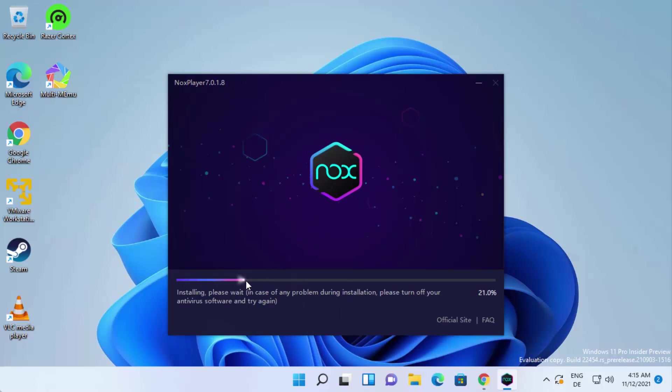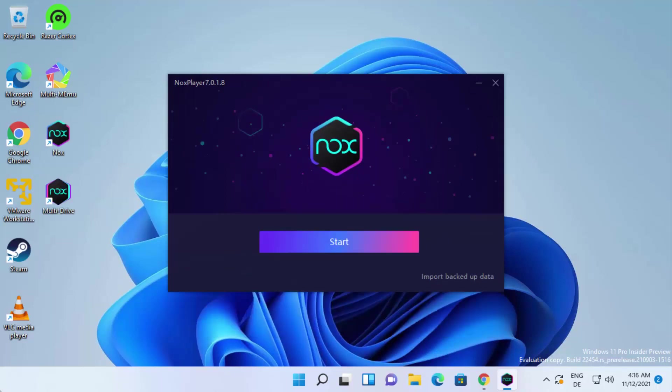At this point, you just need to wait for this progress bar to reach to the 100% mark. Once Nox Player is installed, you will be able to see two shortcut icons which will be created on your desktop: first one is Nox and second one is multi drive for Nox.